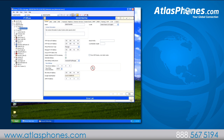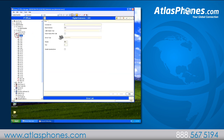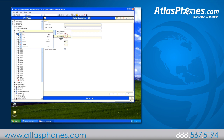First, we'll make sure that you have a valid IP endpoint license installed by clicking on licenses on the left and checking that it says valid. Next, we'll create a new extension. On the left side of the page, click extensions, then right-click and go to new, then choose SIP extension.